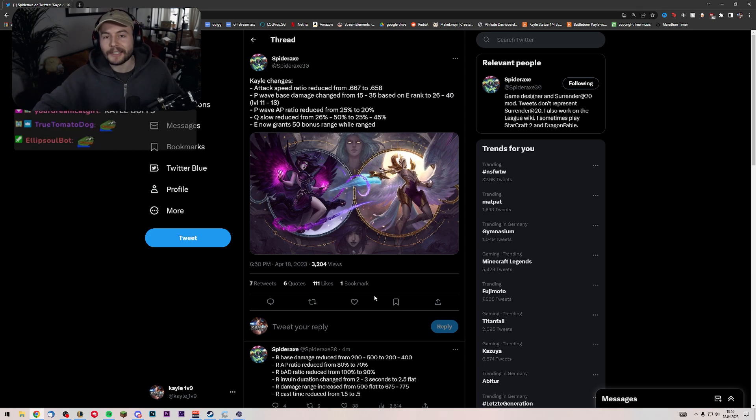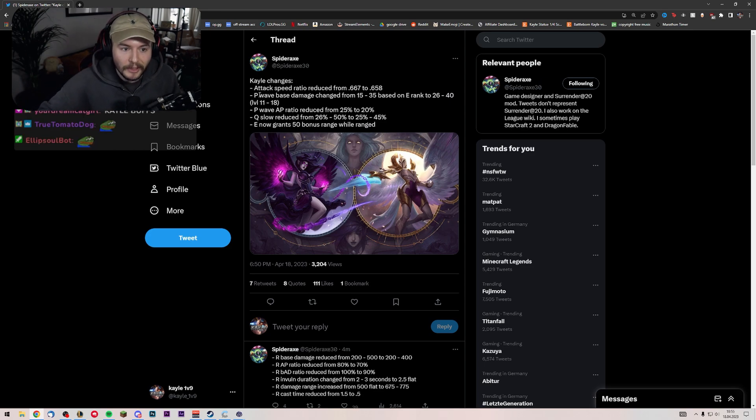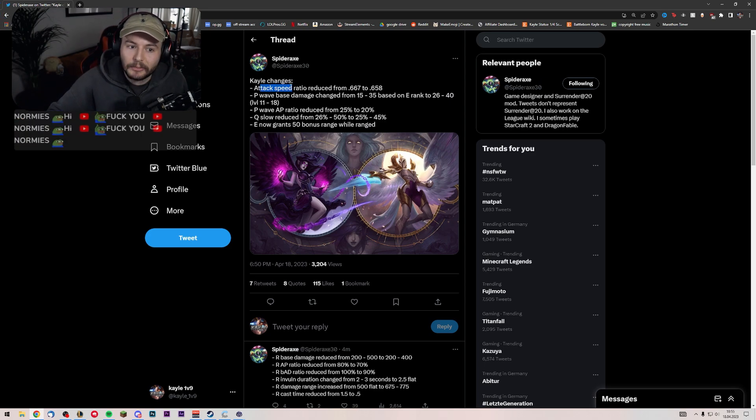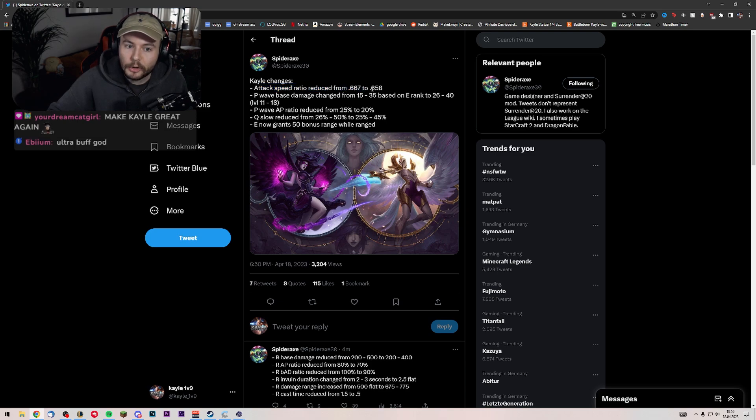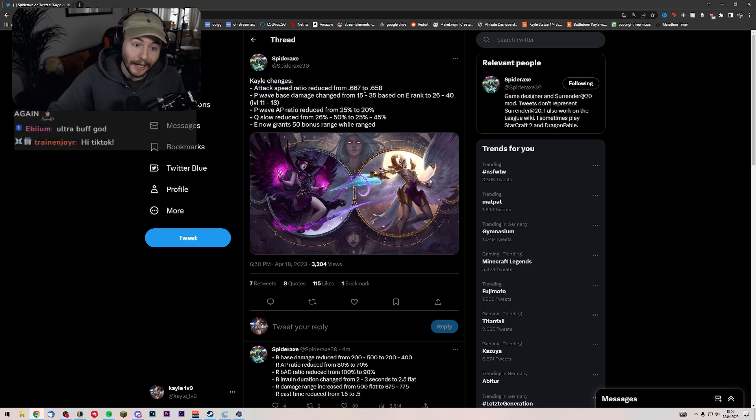You guys are updated of course. Quick, let's go. Alright, Kayle changes. Attack speed ratio reduced from 0.667 to 0.658. Nerf. Unlucky.